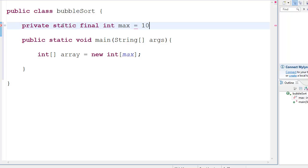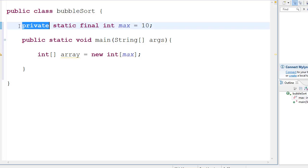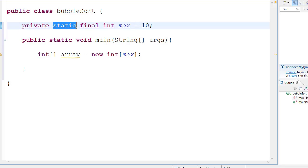Now, why do we have to put so many things? Basically, private means that it can be accessed by the class. The private can only be accessed inside the class. Then you have static. Static means it can be accessed by a class.